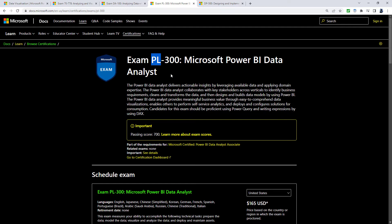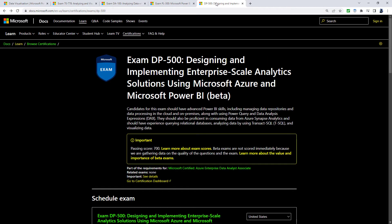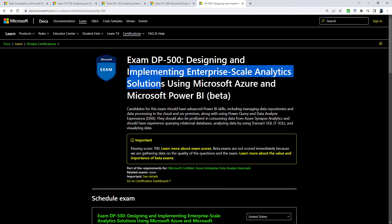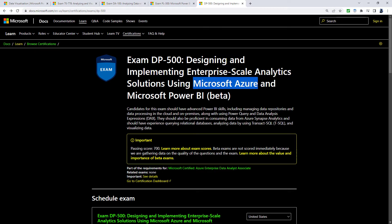It's because Microsoft have just launched a new certification called DP-500, which is a more advanced version of Power BI, implementing enterprise skills analytic solutions using Microsoft Azure and Power BI.